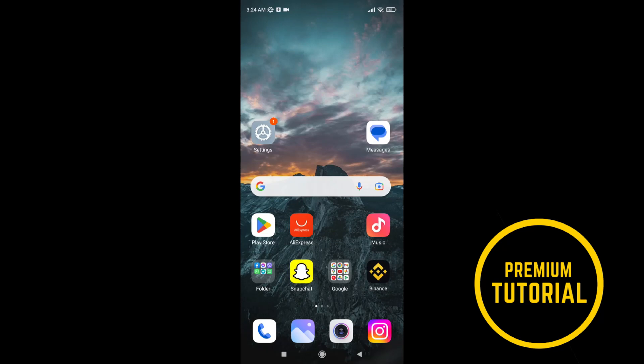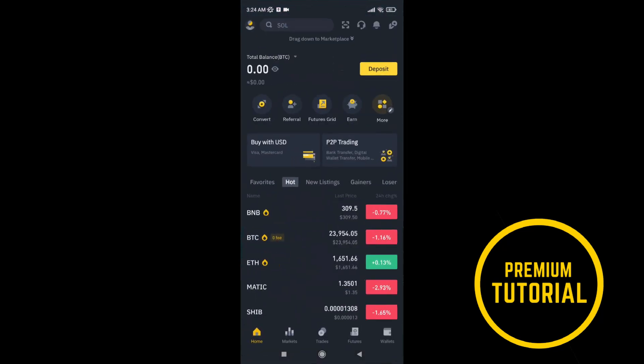First go on Binance app. After that you come on this page, and you need to tap on more.